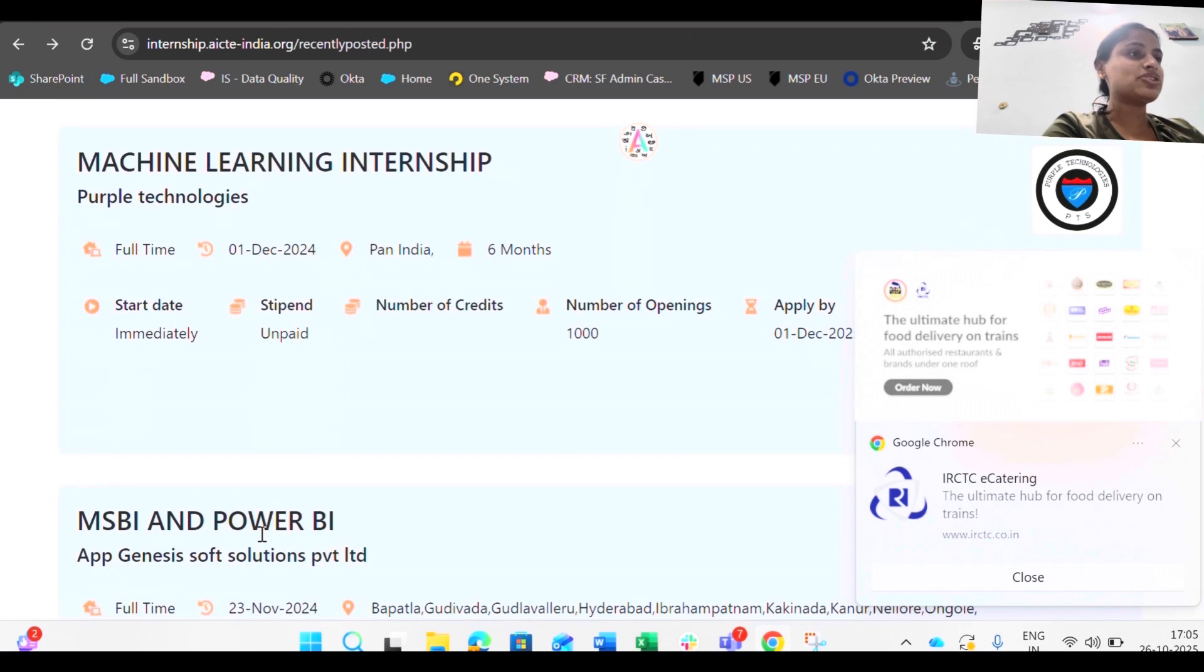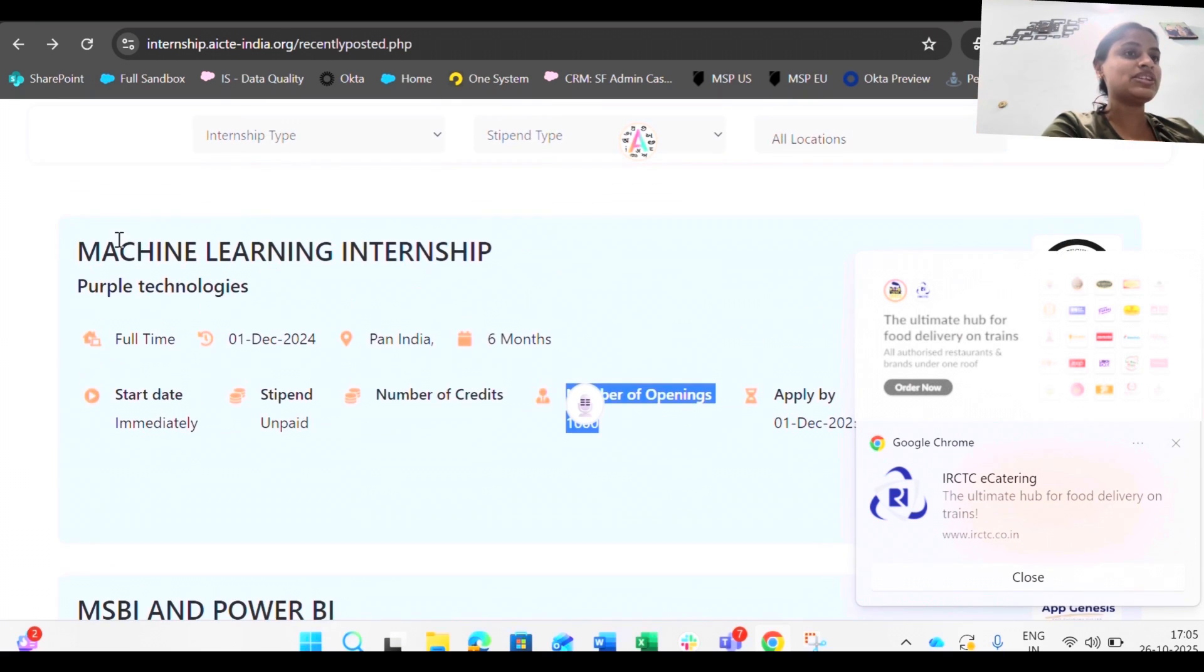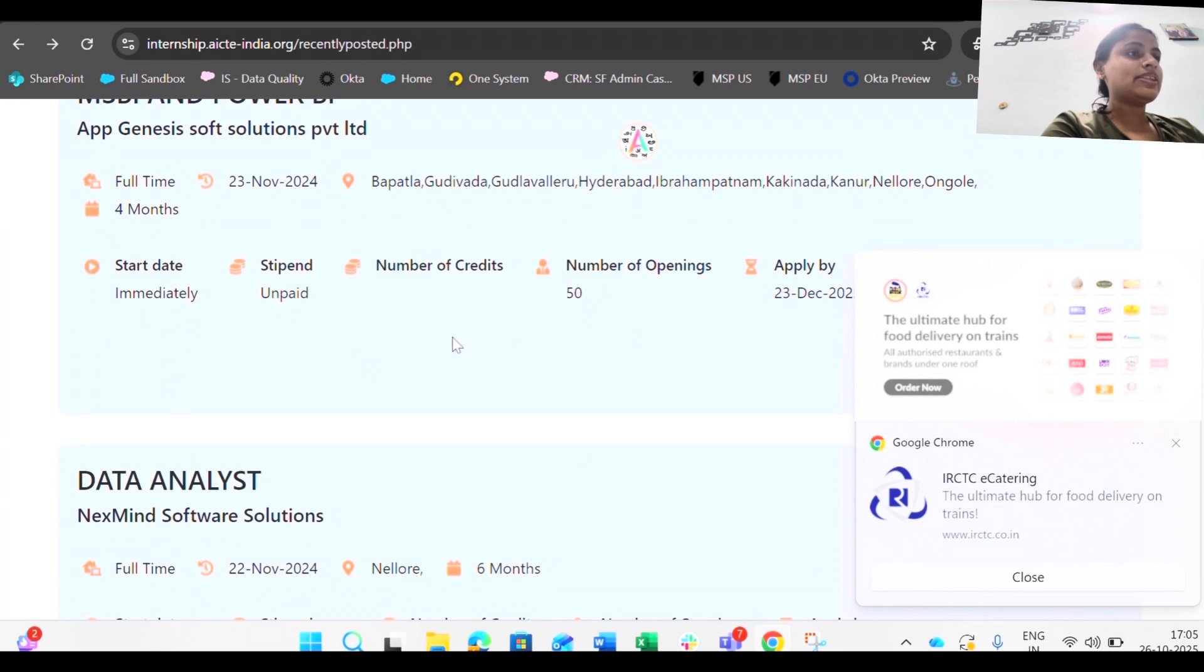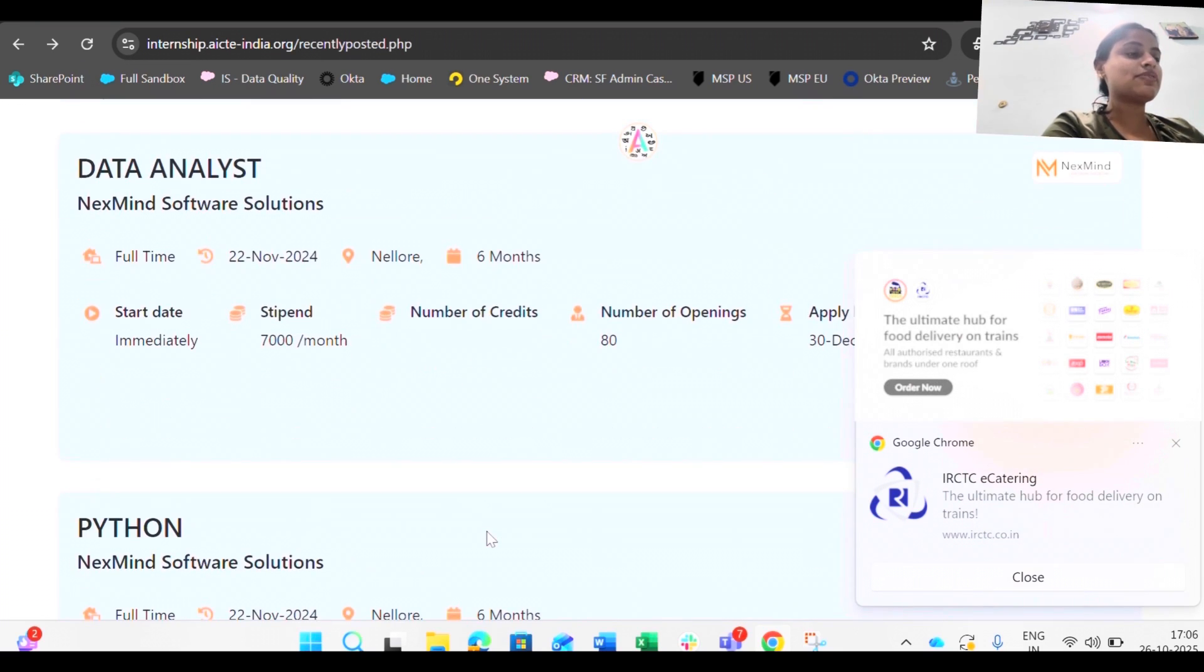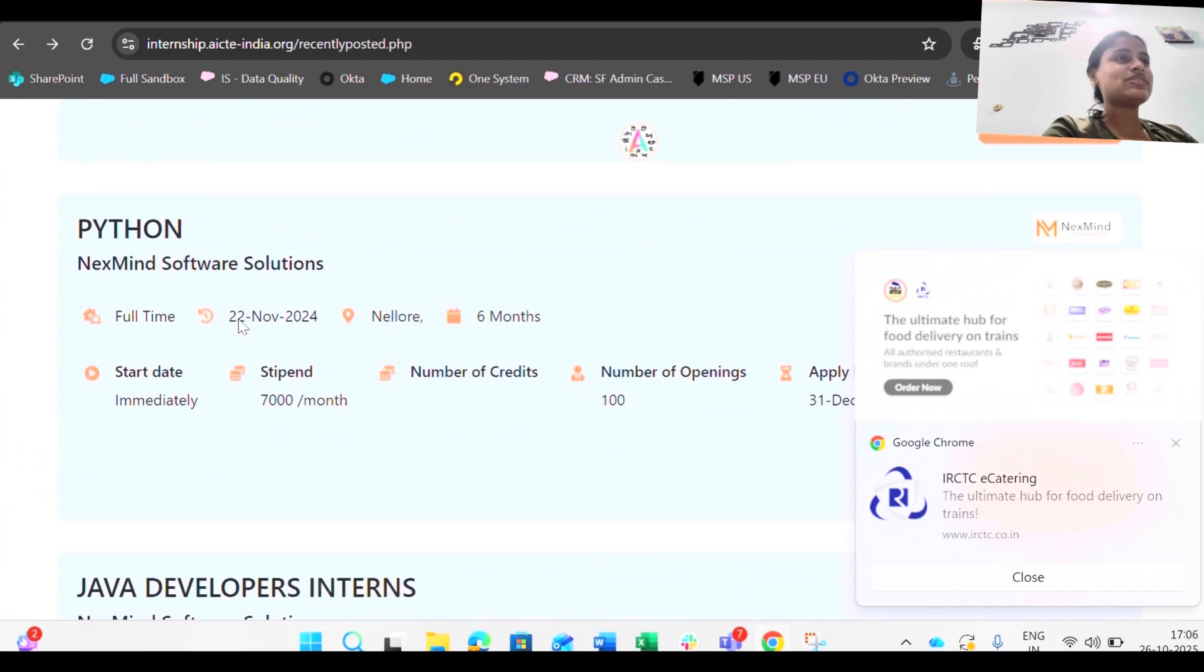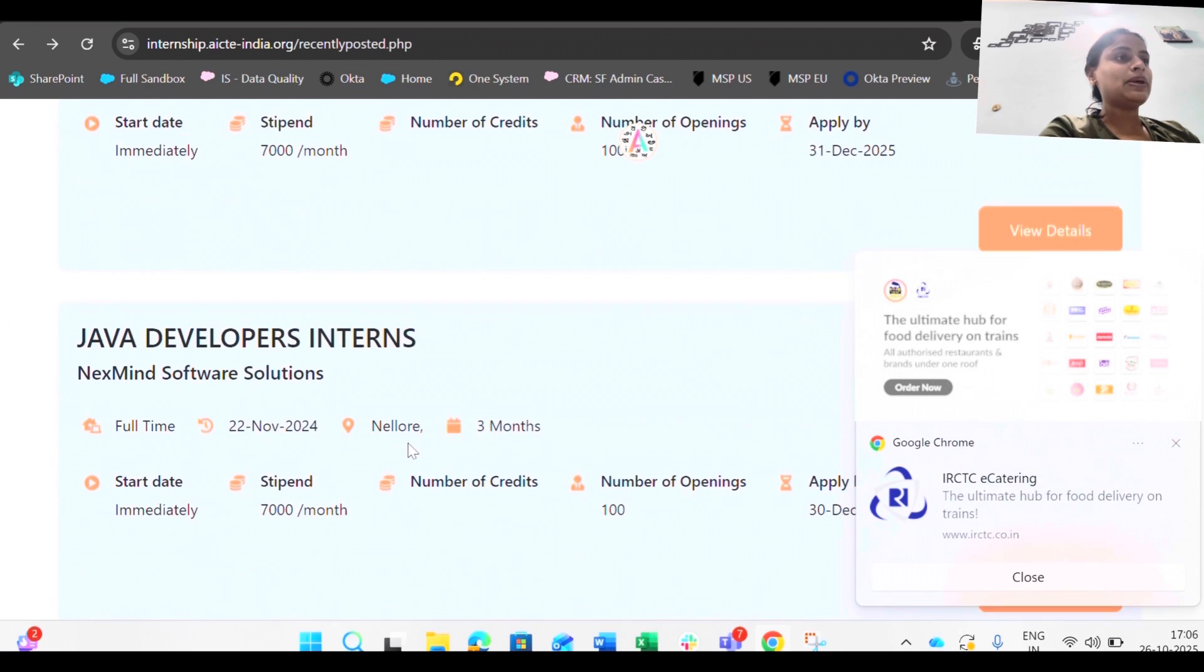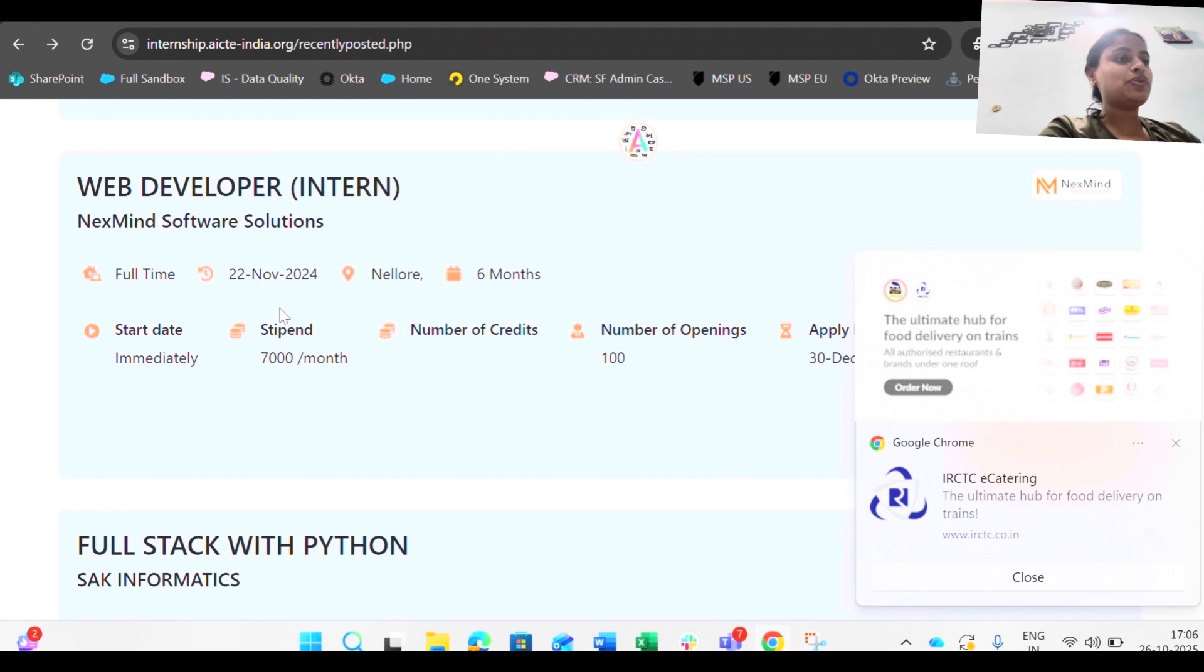Skill development and internship program, 75th page, thousand openings for machine learning internship. We are lucky to find this one. Then MS BI and Power BI, number of openings is 50. You have to explore a lot in this one. Data analyst 7,000 monthly, and the fact that this is true because this is a government portal, obviously you are going to get these internships. Python 7,000 and number of openings are hundred.